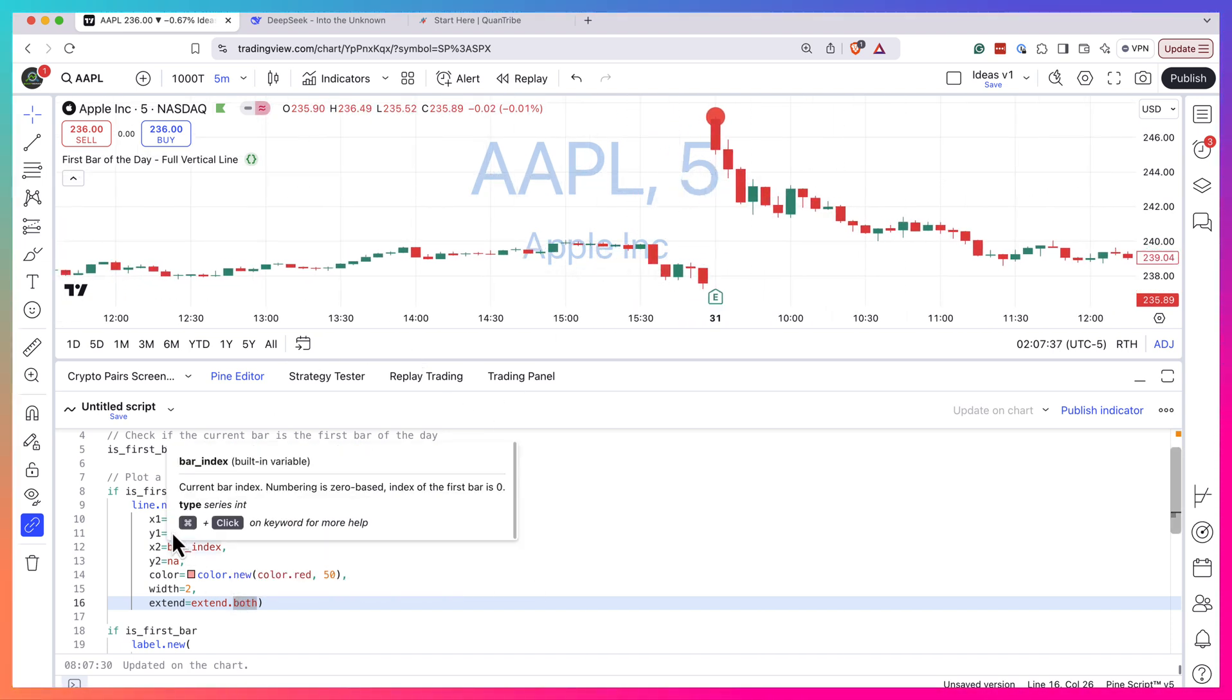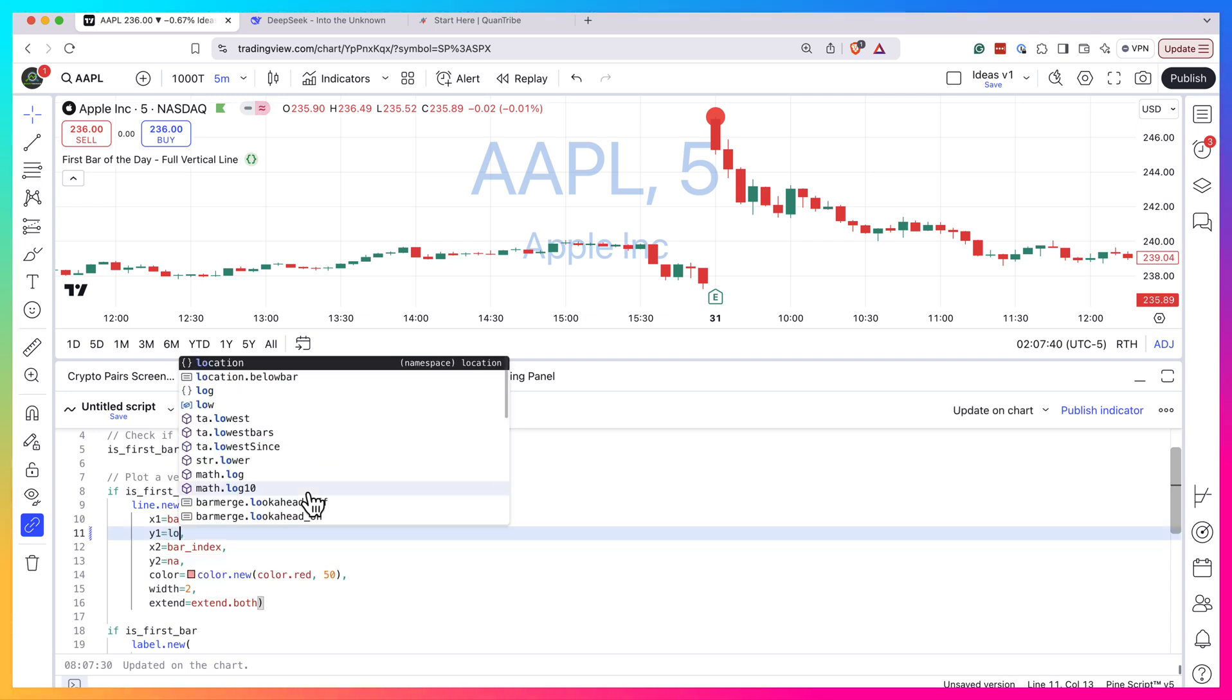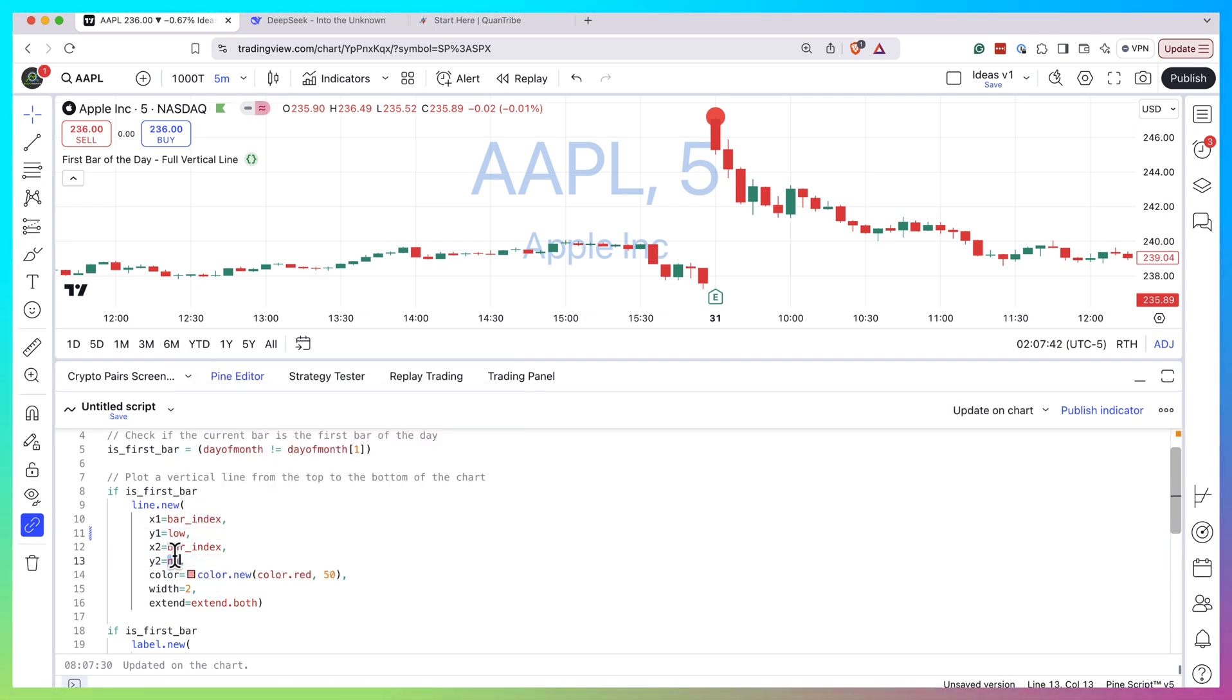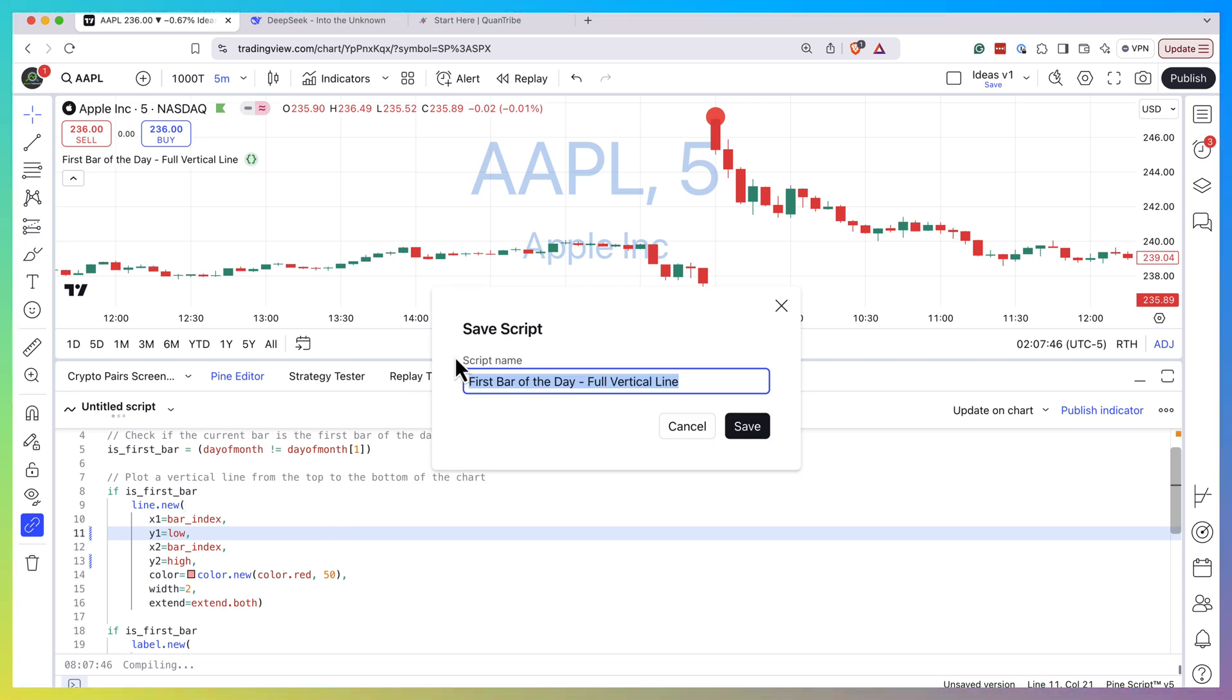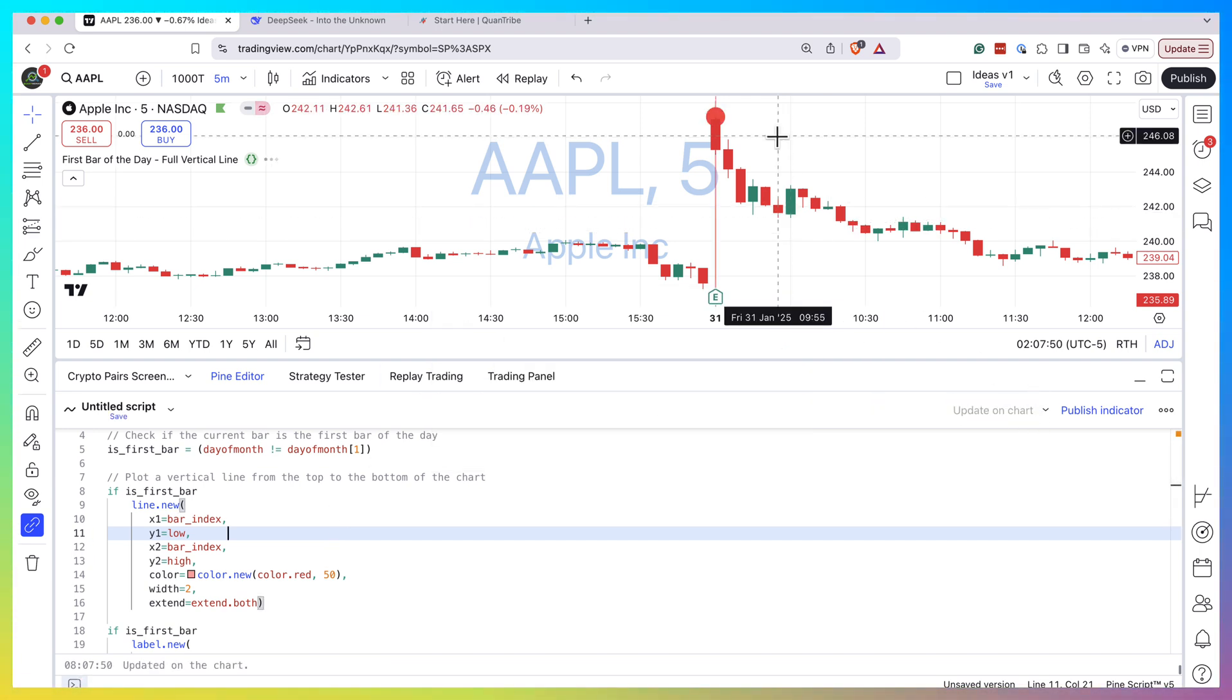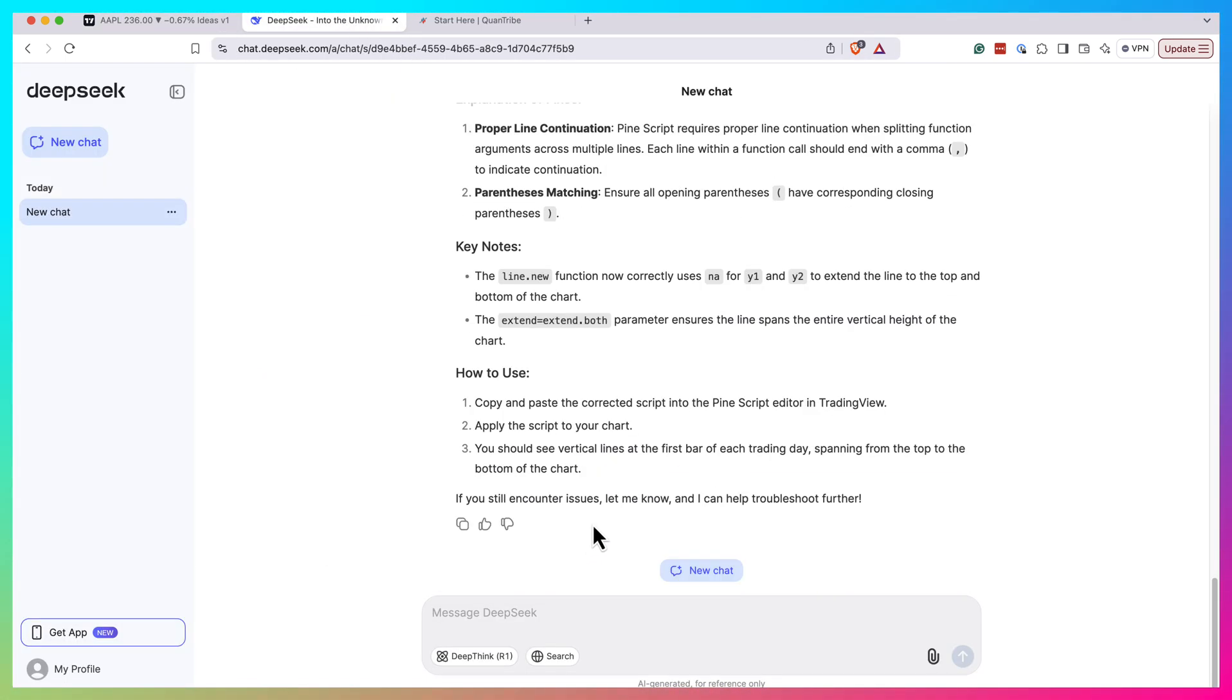So it still requires a bit of - yeah, so lines still not there. So it doesn't understand how to extend the lines. I think if it will do the same as it tried before but with extend both, then it should work, but it just doesn't understand, to be honest.